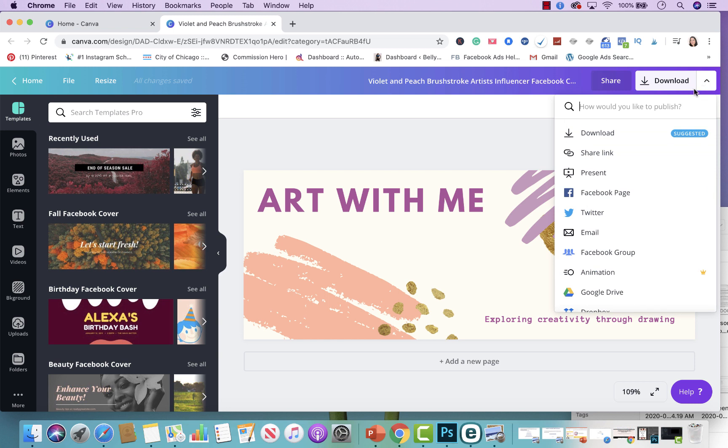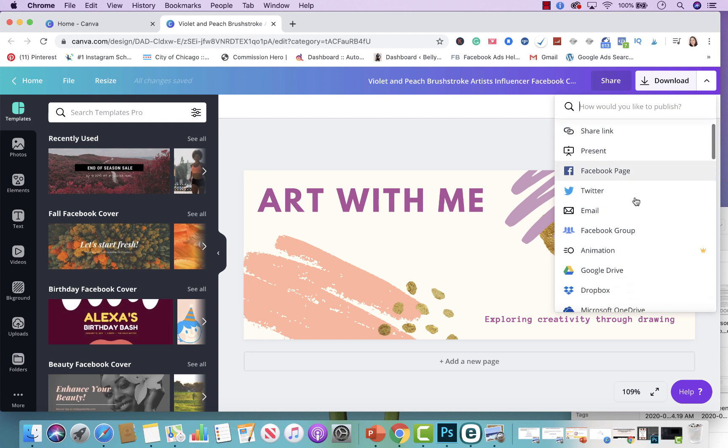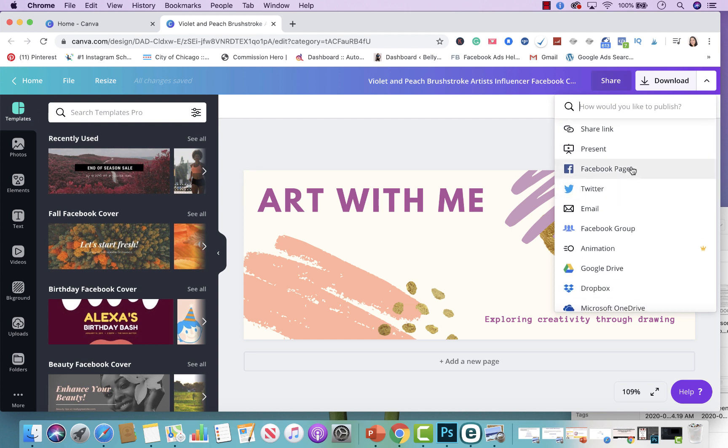You're able to present this if you did create like a slideshow. You're also able to share it on other social media platforms, so you're able to go ahead and promote it directly from Canva to your Facebook page, Twitter, and other groups as well.